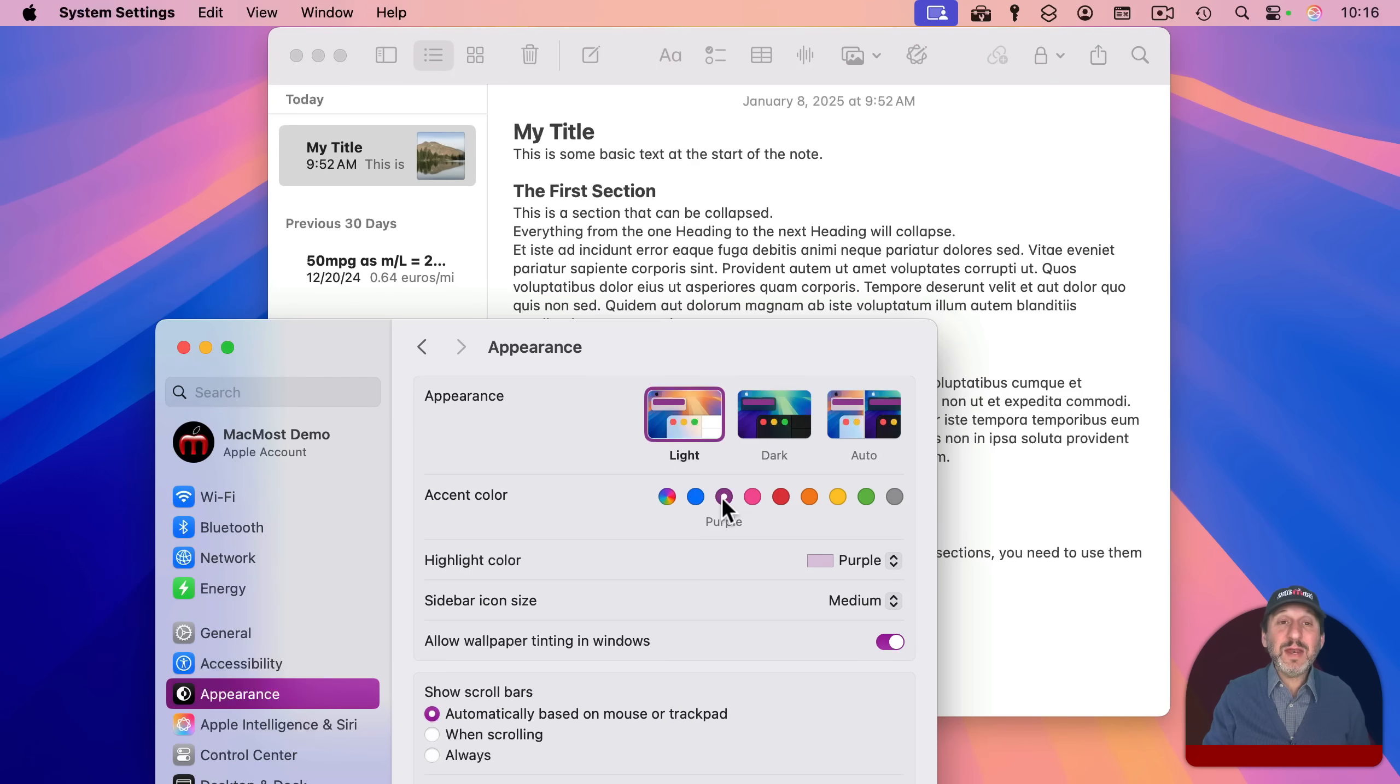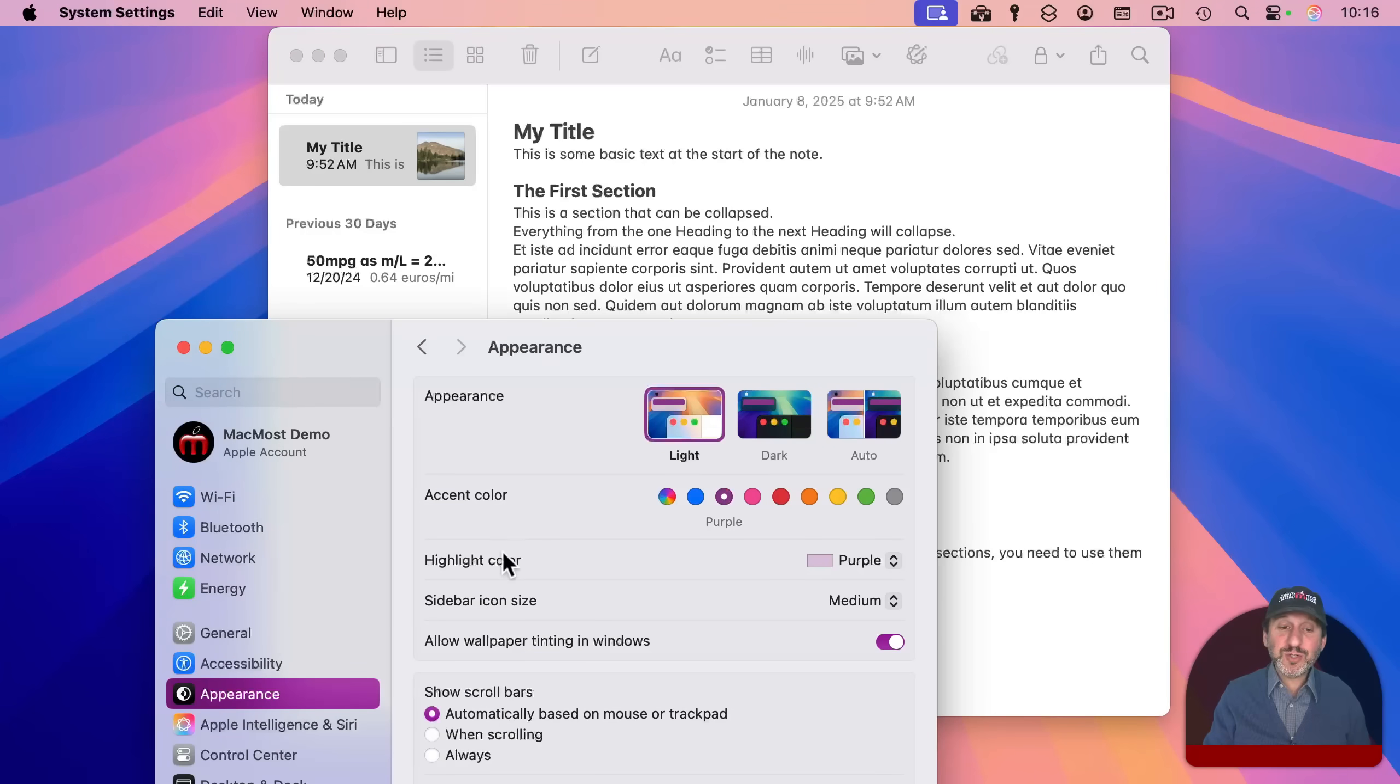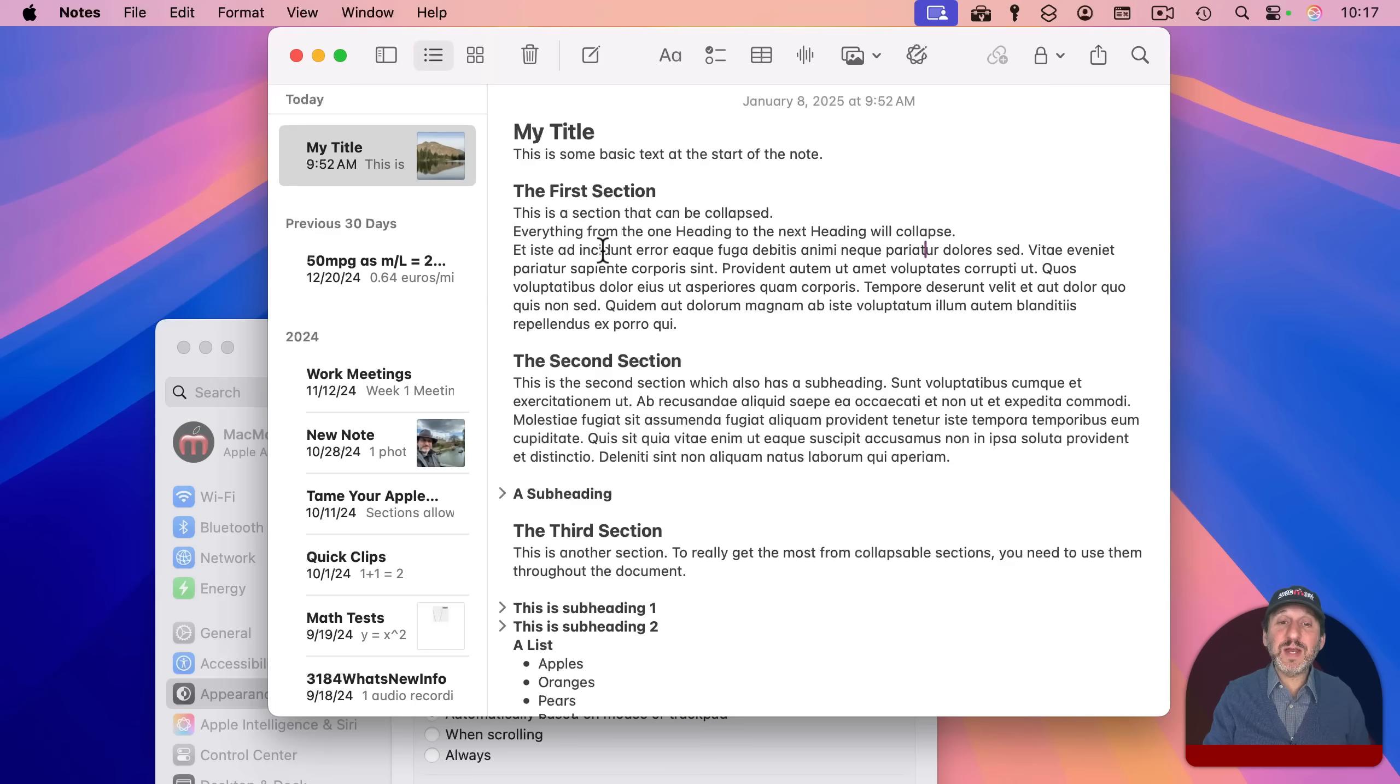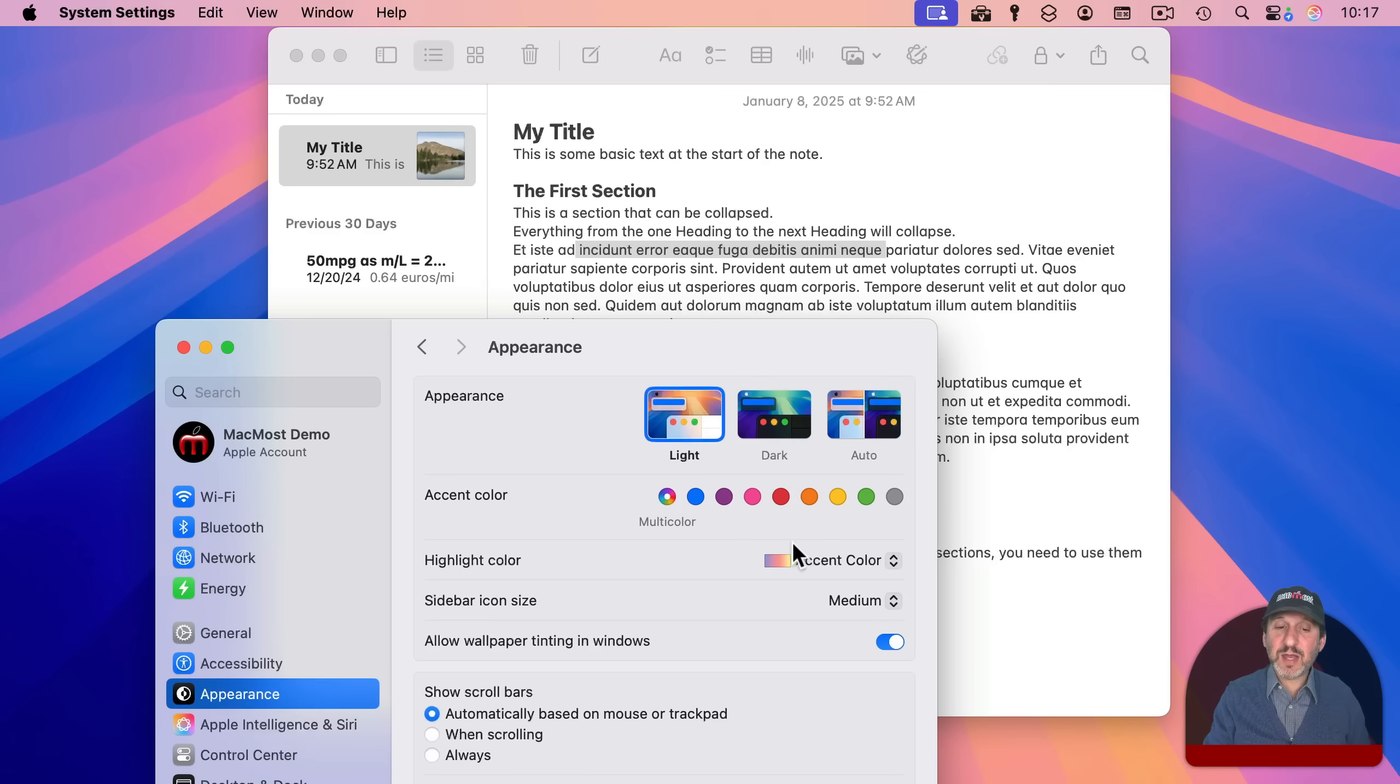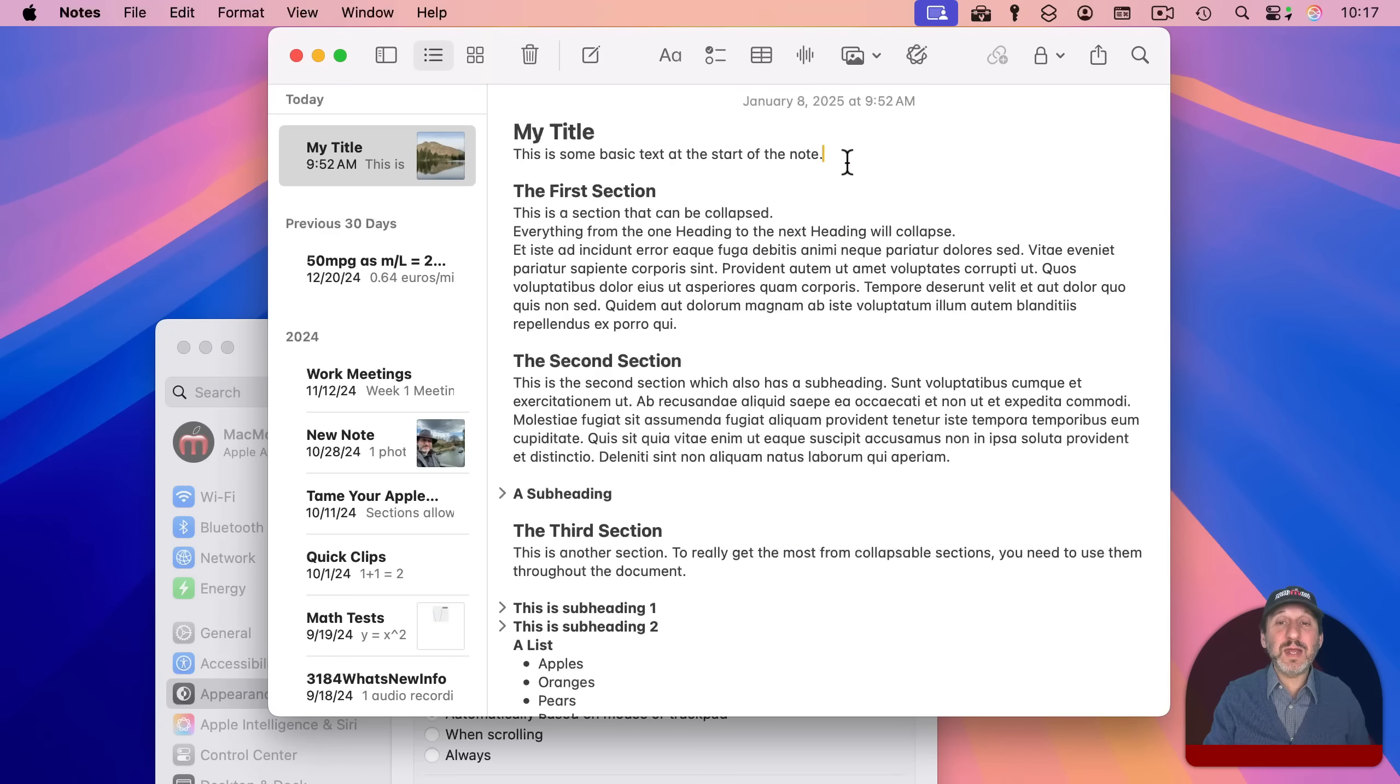then it overrides this for all apps. Now if I go into Notes, notice the cursor is purple. You also can choose a separate highlight color here. So right now purple is chosen, and you can see purple is the highlight color in Notes rather than yellow because I'm overriding it. But if I set it to multicolor and the accent color to be multicolor, it goes back to its normal yellow highlight and yellow cursor.